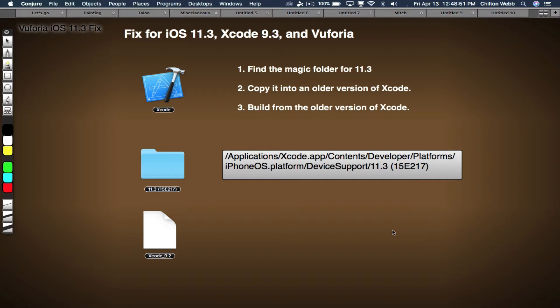That folder, the magic folder, is located here: Applications/Xcode.app/Contents/Developer/Platforms/iPhoneOS.platform/DevSupport/11.3 (18E217). You can basically follow this. And here's how you find that.